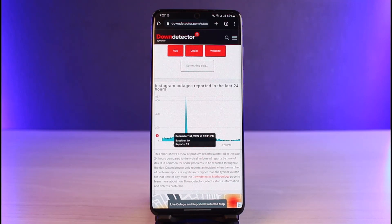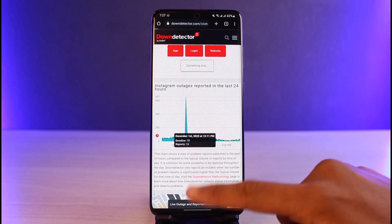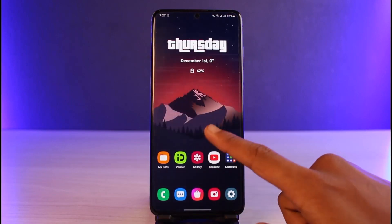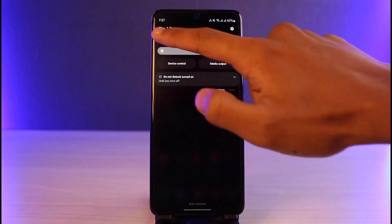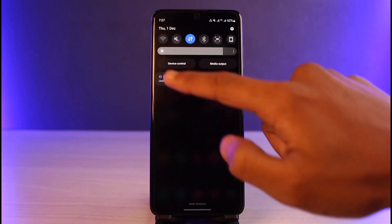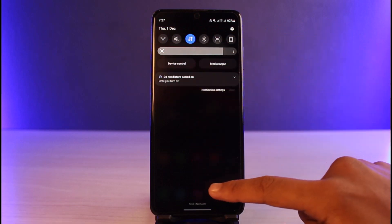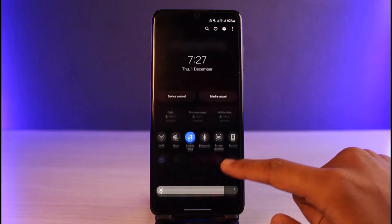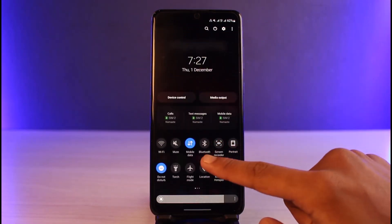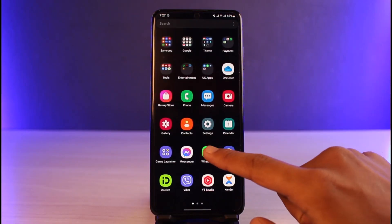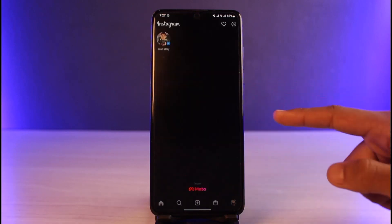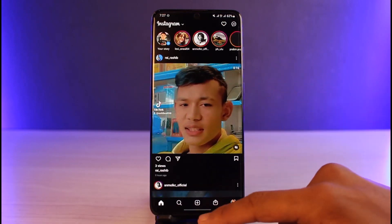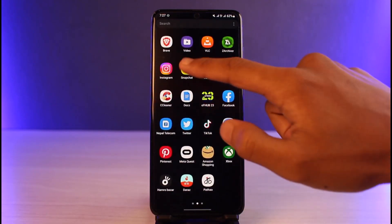After that, simply wait until Instagram fixes the issue themselves. But sometimes the problem could also be with your Wi-Fi connection. If you're using Wi-Fi, try switching to cellular data, or vice versa. If you have other networks available, try switching to those, then open the Instagram app and see if that fixes the issue.